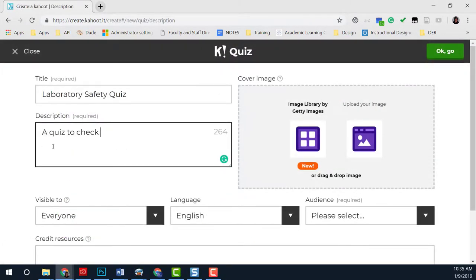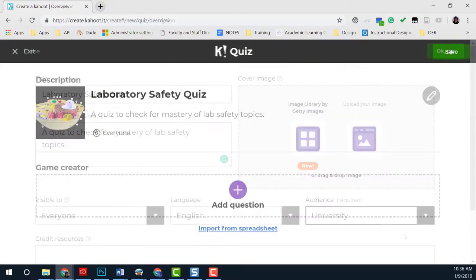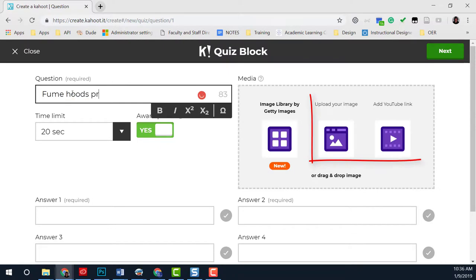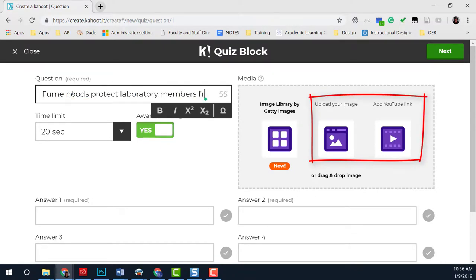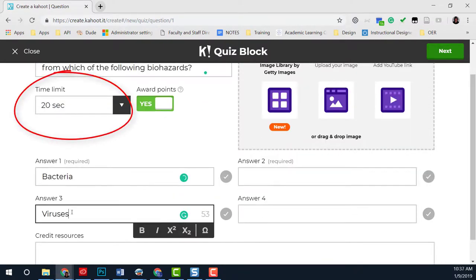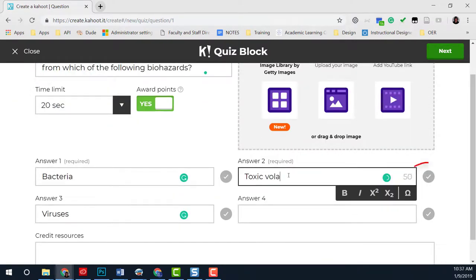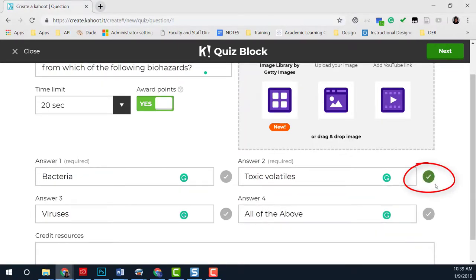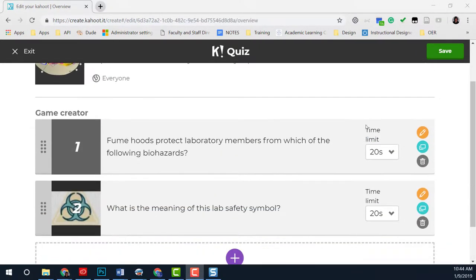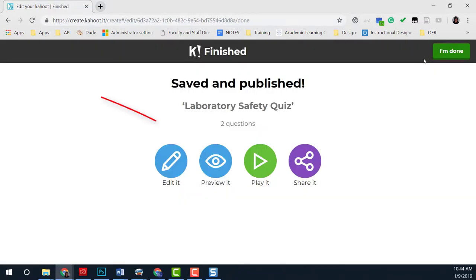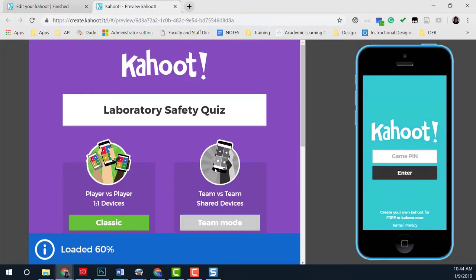Next, you will fill out the title, description, and audience, and now you will start adding questions. You can add images or YouTube videos and mark the amount of time to answer the question. You will select the check mark for correct answers. After you have entered your questions, you will select Save, and you have the ability to preview as a player.